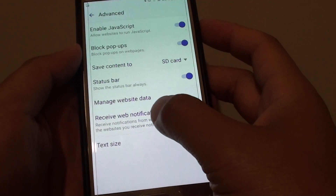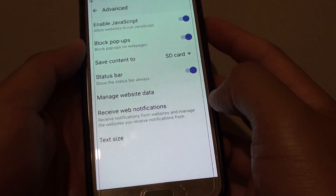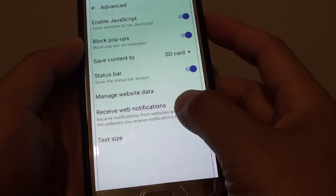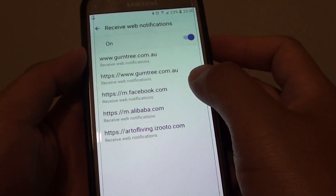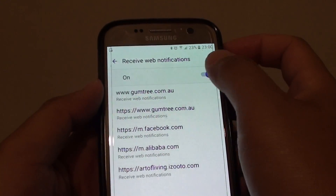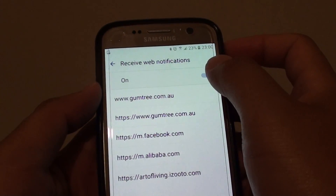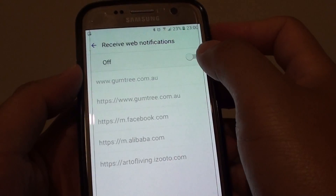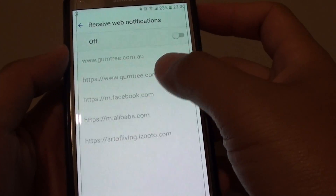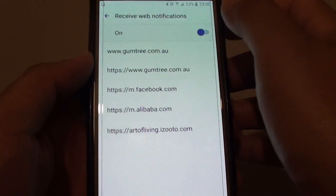Then tap on receive web notifications. From here you can tap on the on or off switch. By using this master switch, it will affect all the websites listed in here.